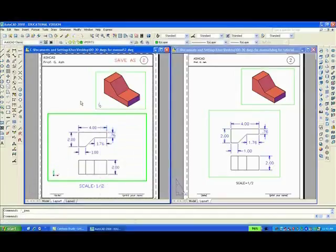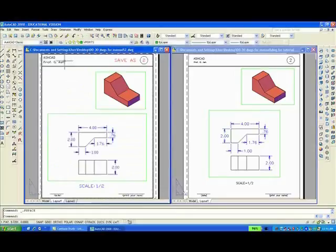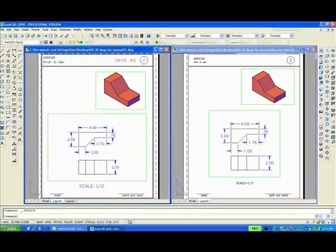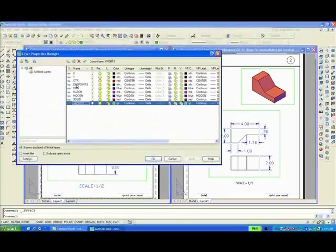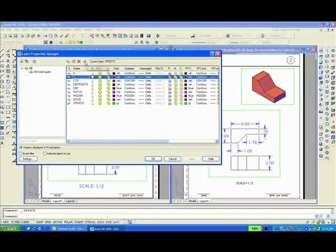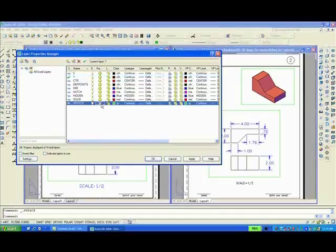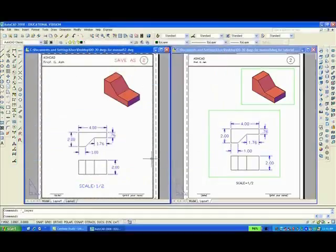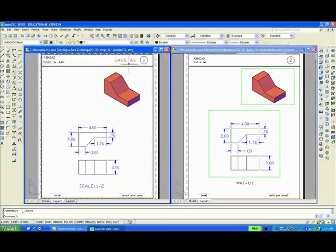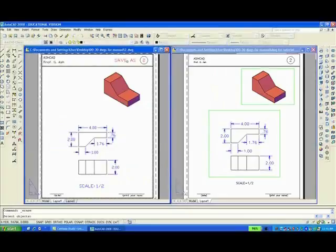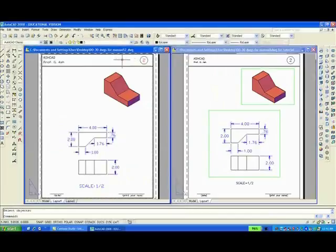Double click outside. And to finish off the drawing, we can go to Layer. Make Layer 1 current. And freeze the vPorts layer. And don't forget, you want to save this drawing as 2 or whatever. And probably erase the Save As which was printed on the paper space. Well that completes exercise number 2. Thank you for watching.